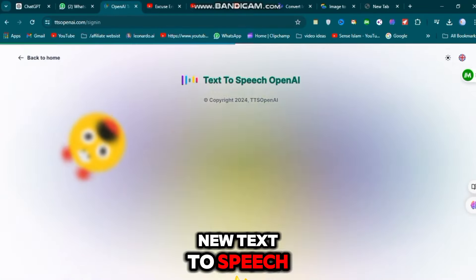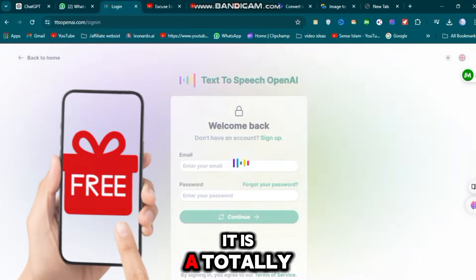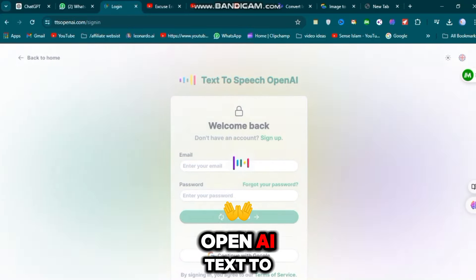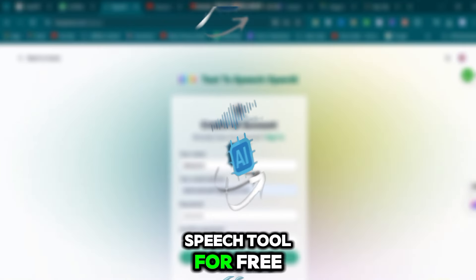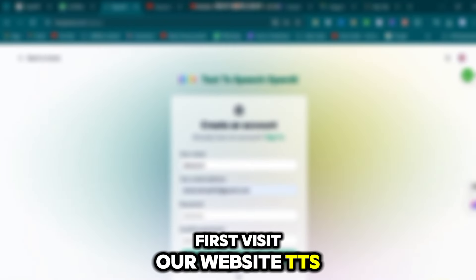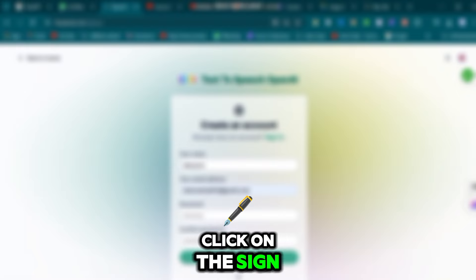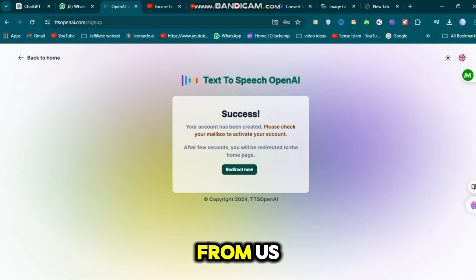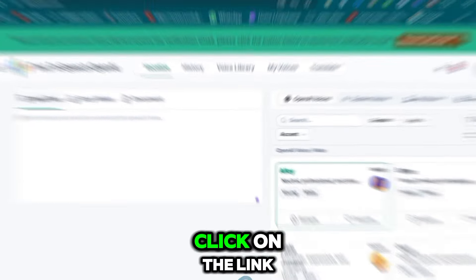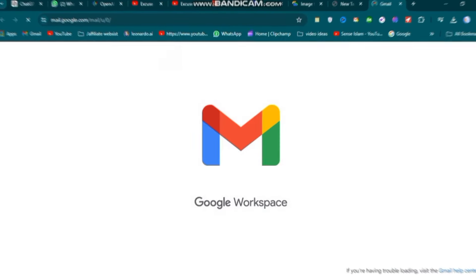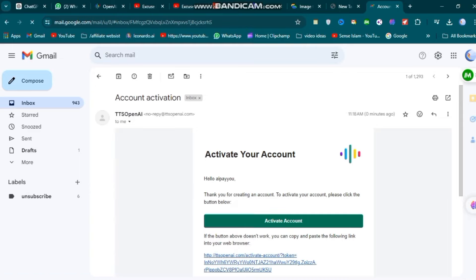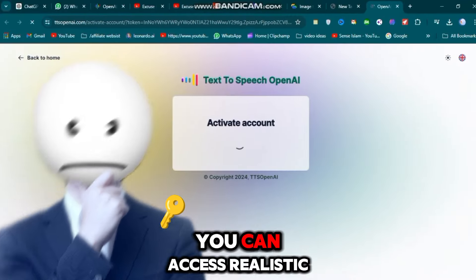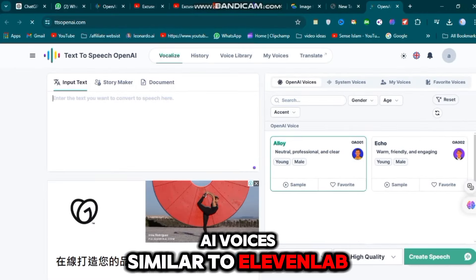I will use the text-to-speech website TTS OpenAI. It is a totally free alternative to Eleven Labs. First, visit the TTS OpenAI website and click on the Sign Up button. Enter your username, email, and password. You will receive a confirmation email — open it and click the link to activate your account. Once your account is activated, you will see the main interface where you can access realistic AI voices similar to Eleven Labs for free.